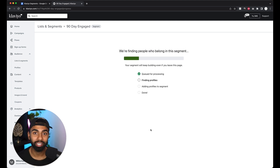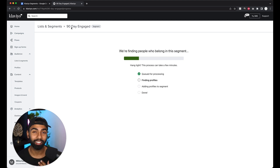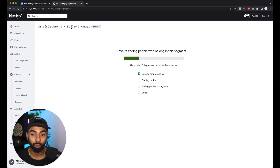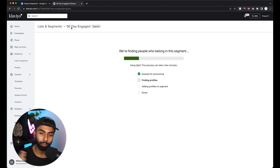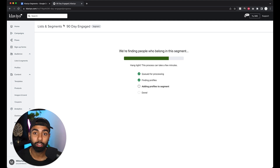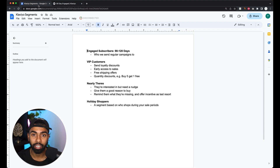These are the subscribers you want to contact regularly with your weekly campaigns. You can start with 90 days and if your metrics are really healthy you can open that range up to 120 days. If your unsubscribe rates are healthy and you're not getting reported to spam too often, keep it at 120. If your numbers start going in the opposite direction, bring it back down. It's a balancing act — I've even seen 180 days work effectively sometimes.